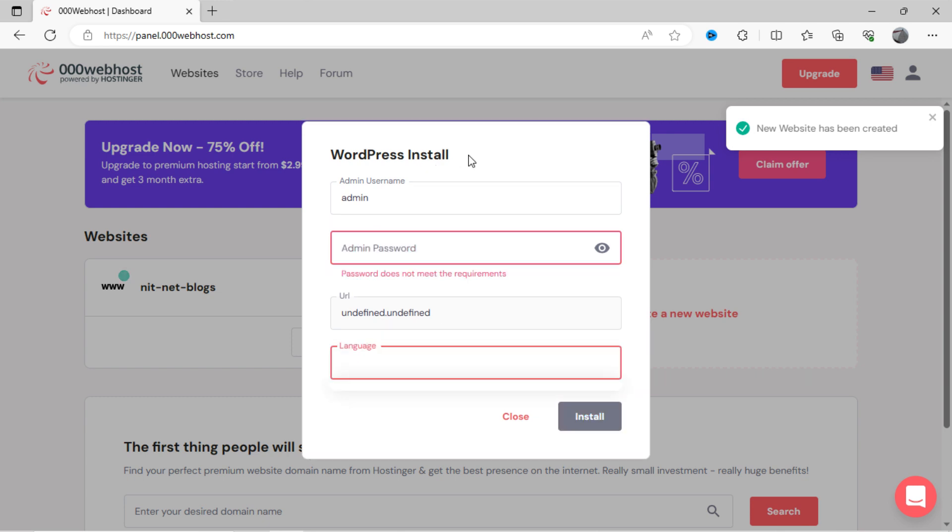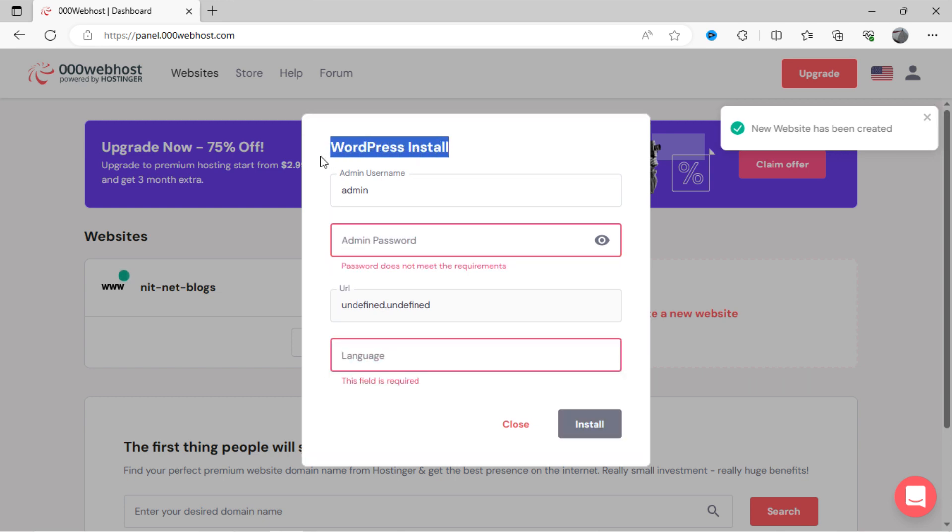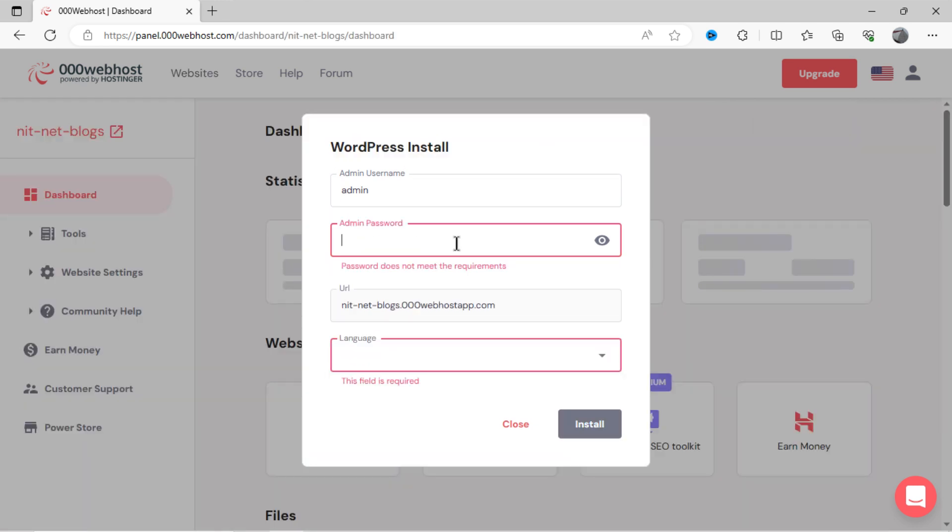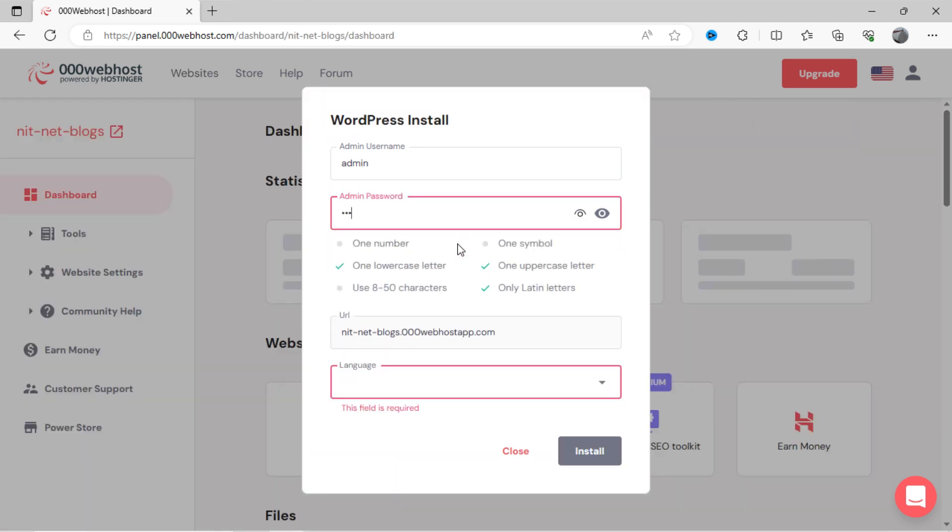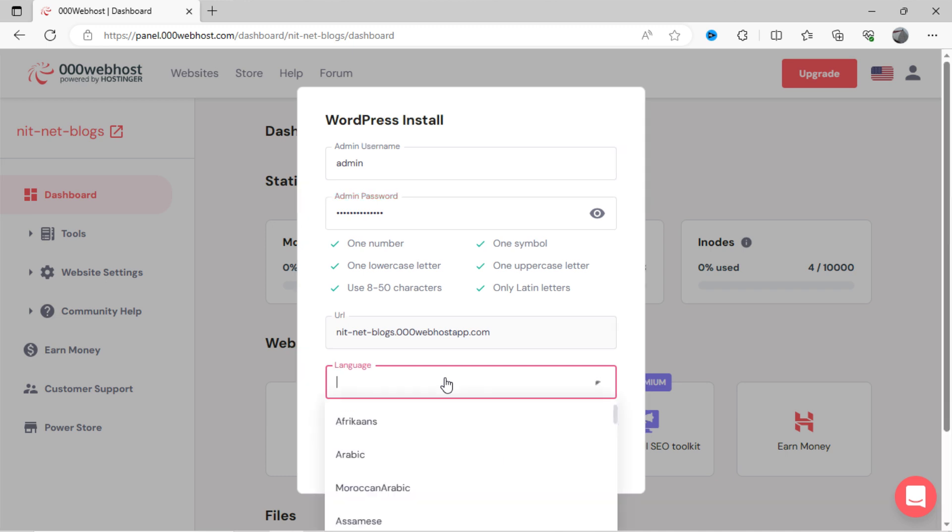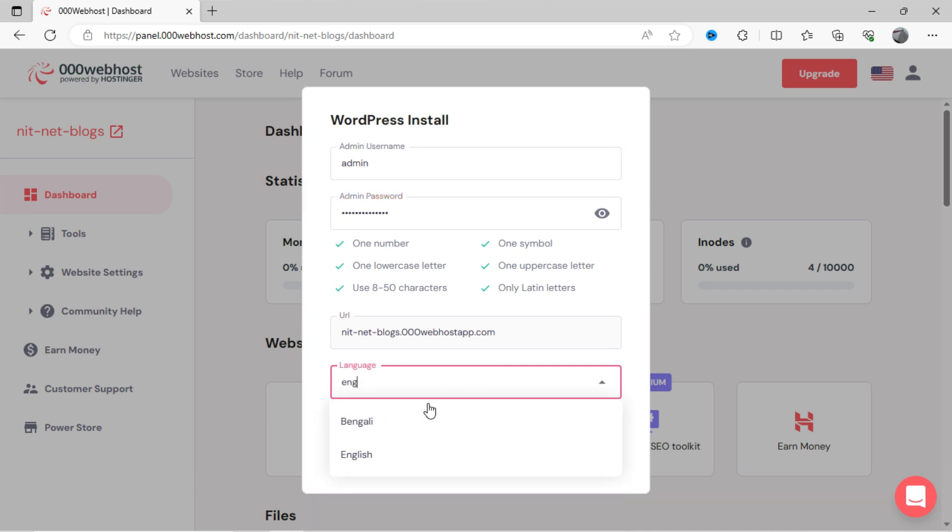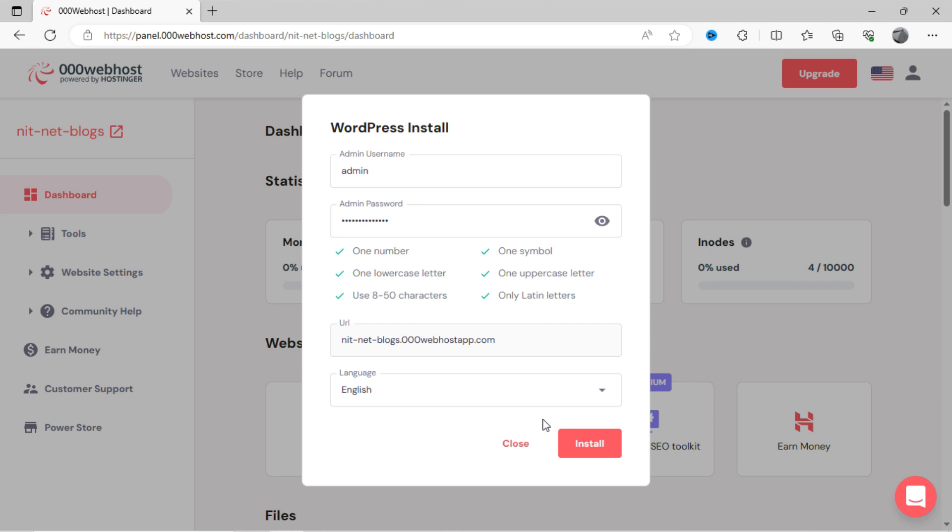You can see, site has been created, and now it is asking for installation of WordPress. You need to choose password and language. Please note down user name and password you created, just for further login. Then, click on install.